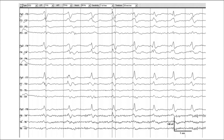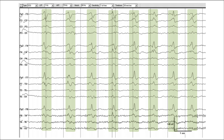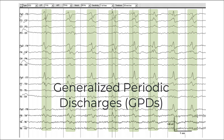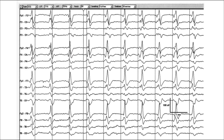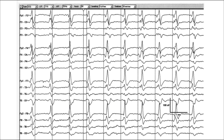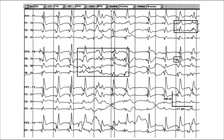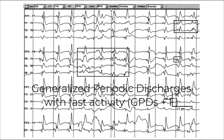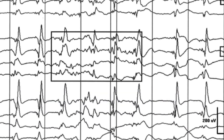Let's briefly look at some examples — starting with the first term, then the second term, then any modifiers. Here we see a pattern that is periodic with discharges occurring every second or two, generalized in both hemispheres with roughly the same morphology on left and right — generalized periodic discharges. Here is another example of generalized periodic discharges. And here is an example of generalized periodic discharges with superimposed fast activity, so we add the modifier plus F because there is associated fast activity with many of these discharges.